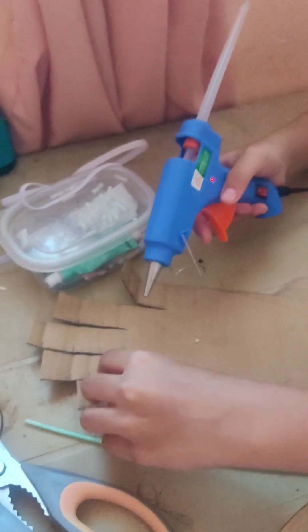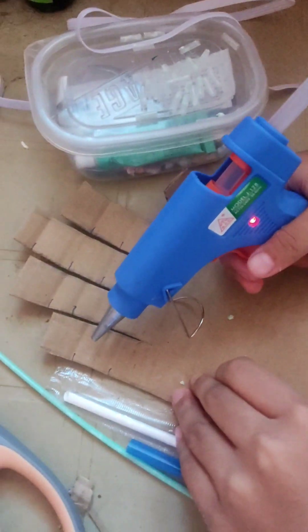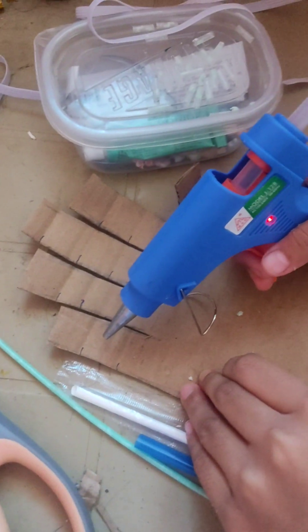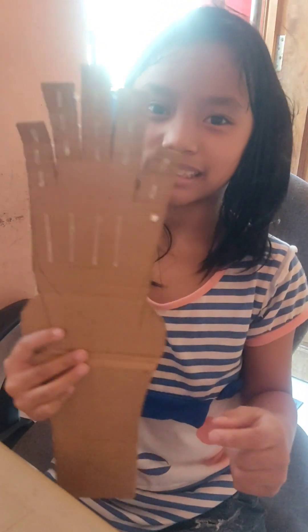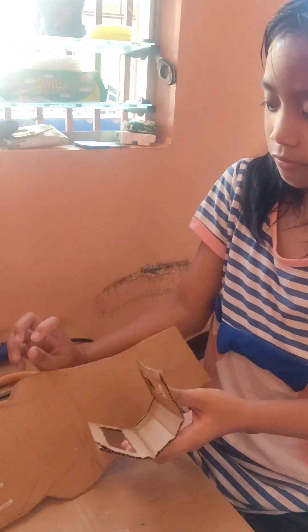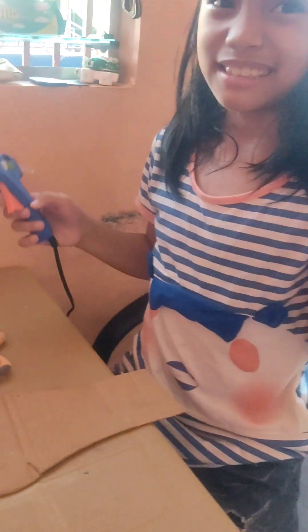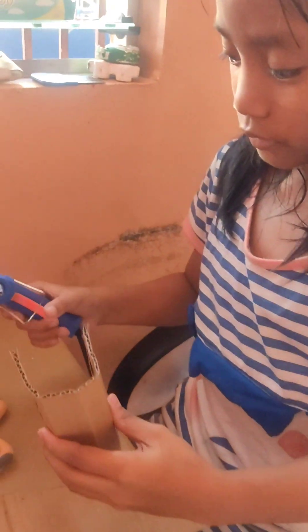And then we are going to stick the straw into my little fingers and out of my fingers and we are going to stick the hand supporter for my robotic arm.